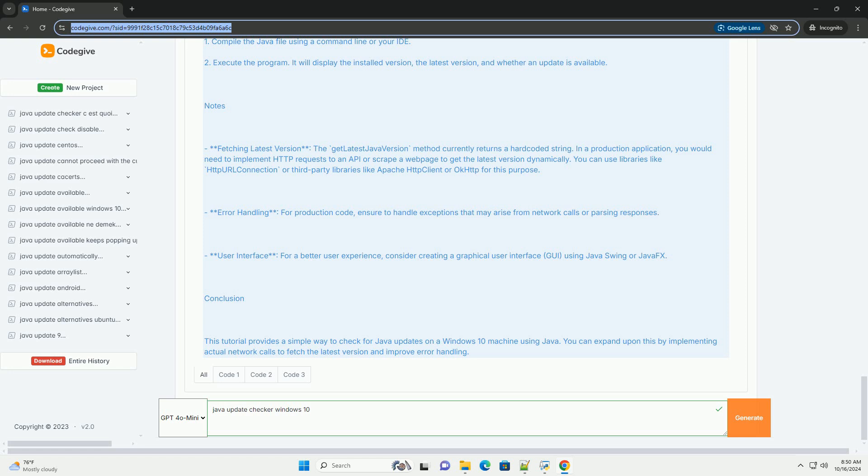Error Handling: For production code, ensure to handle exceptions that may arise from network calls or parsing responses.